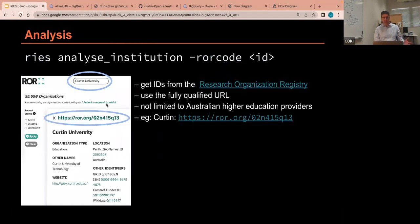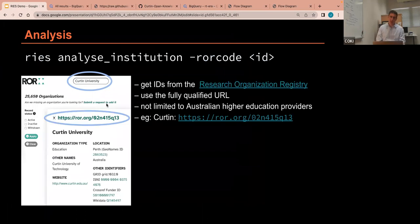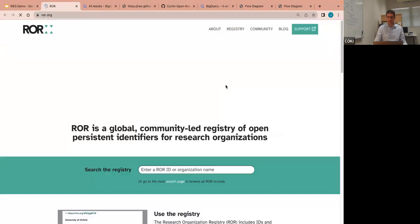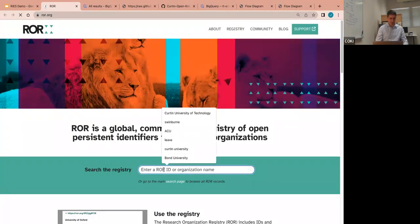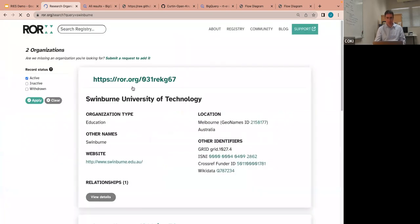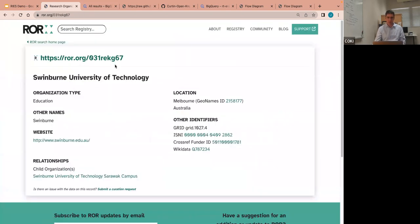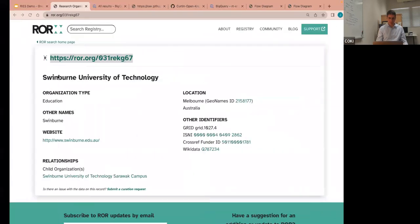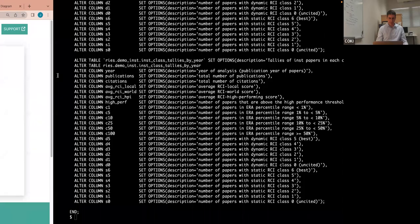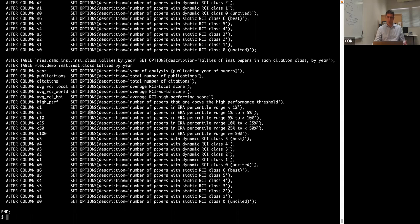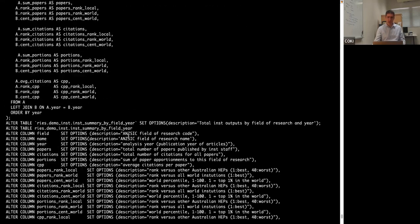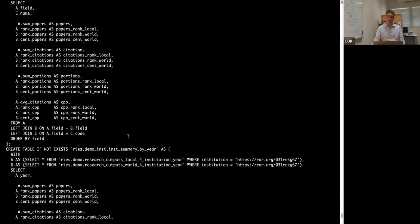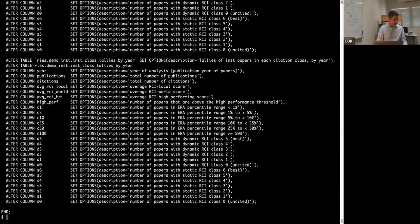OK, so an example of one of the analyses you might want to do is you might want to look at your institution. So the way this works is with the Analyze Institution utility. To run that, you'll need to know what your ROR ID is. So you click there, and I can give you an example, say Swinburne. And what you want is the entire URL, not just the tag at the back. And now if I run that. Fingers crossed. Yep. So that's just run and generated all the SQL that I'd want to have. And I could then go into my BigQuery instance and run that. How are we going for time?